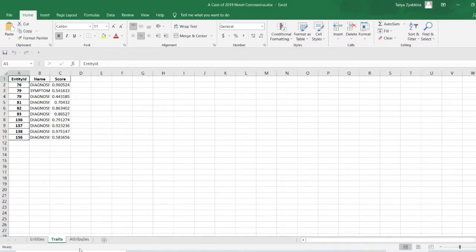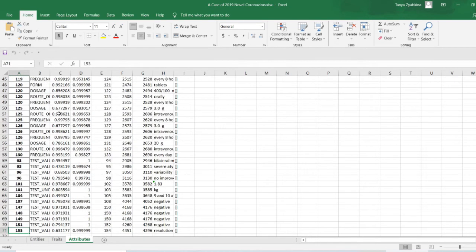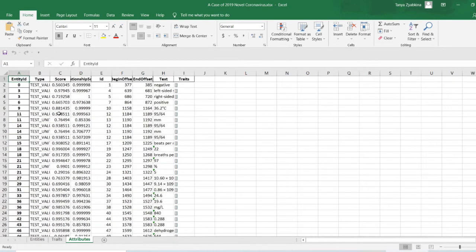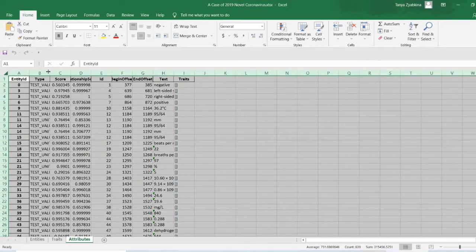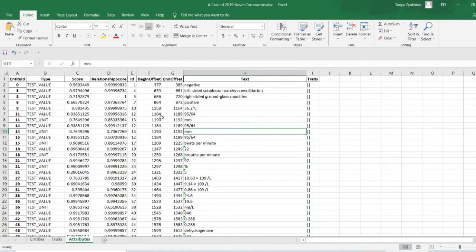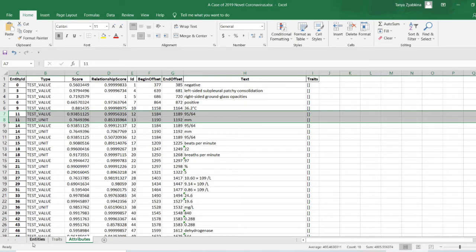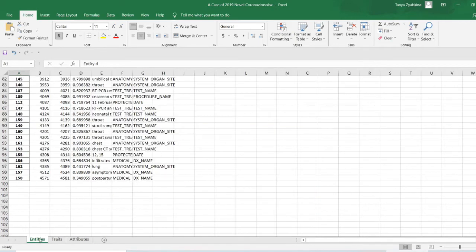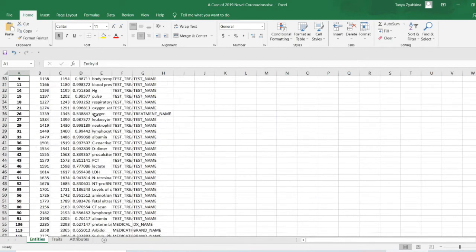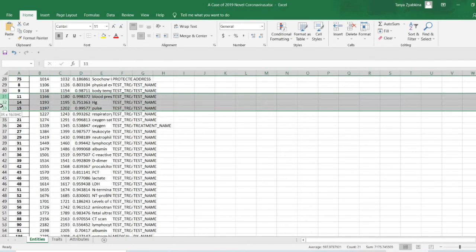And then, of course, our attributes. And let's take a kind of a random attribute and trace it back. So 11 and 14 are basically blood pressure because this is the values and this is the test unit. So let's go back to the entities and find, and there they are, 11 and 14.